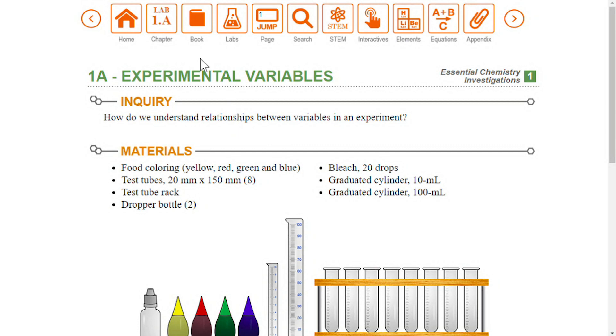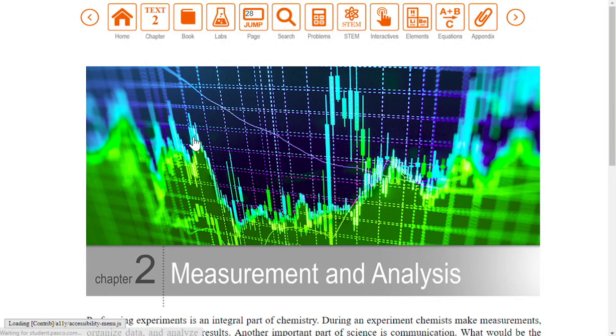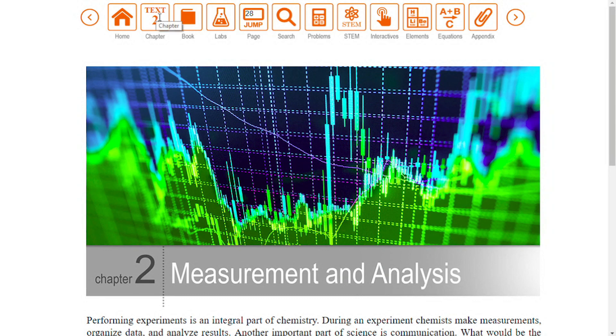Notice how the chapter icon indicates that you are in the lab book. To return to the textbook, choose a chapter or section from the book icon. The chapter icon indicates you are back in the eBook.